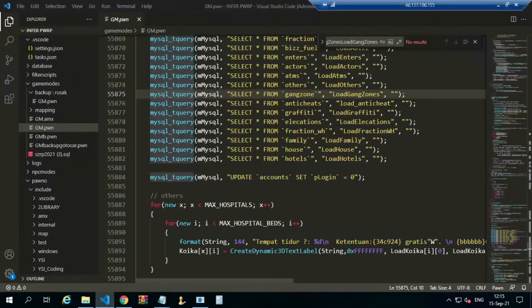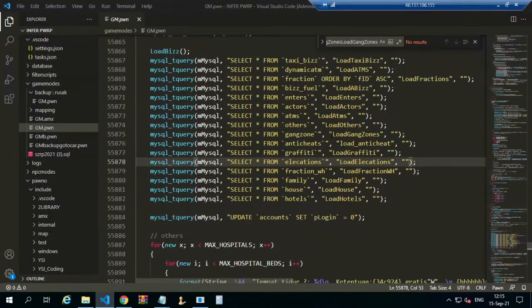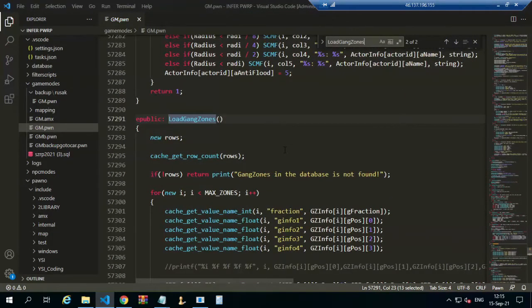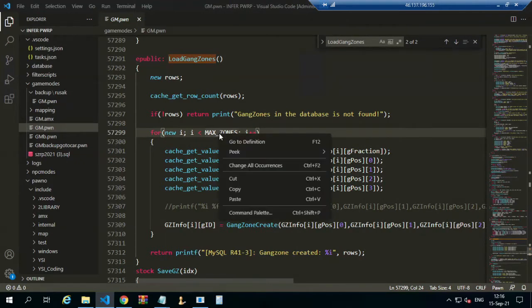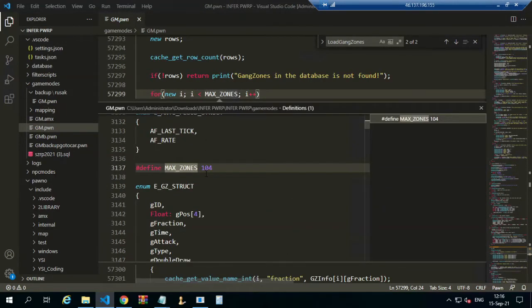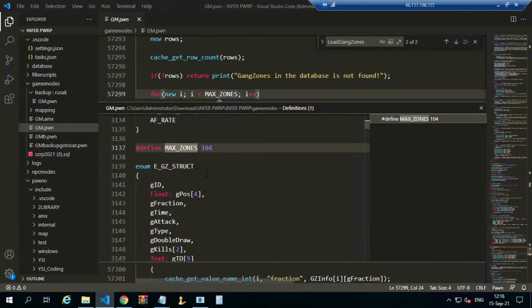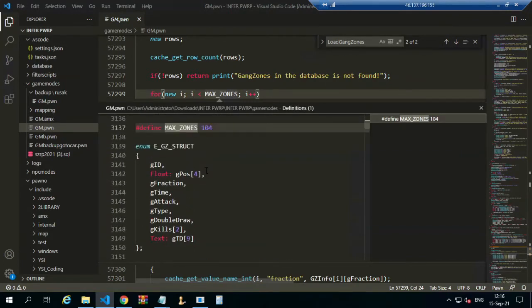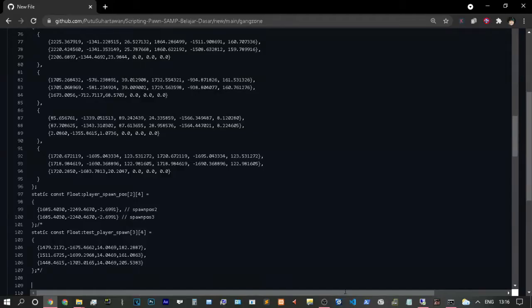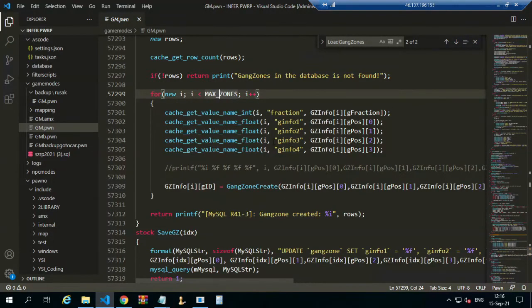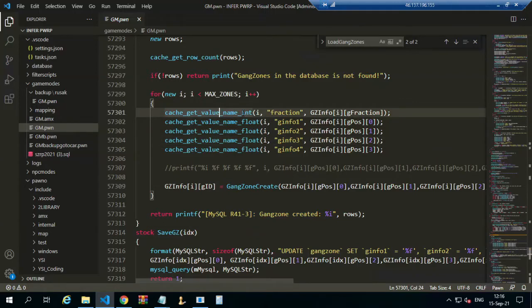Open your game mode — this is the plugin folder with the MySQL files. We will be calling a SELECT from the gang zone table. Here we find the function about catching the max zone value — this is how many zones we will define. We can define the max zone and the zone structure, which includes a time, attack type, and double. This is an important zone function.